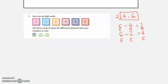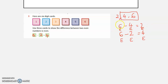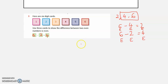This shows that the difference between 2 even numbers is even. We can write 6 minus 2 equals 4, or 6 minus 4 equals 2. I hope this example is clear to all of you.